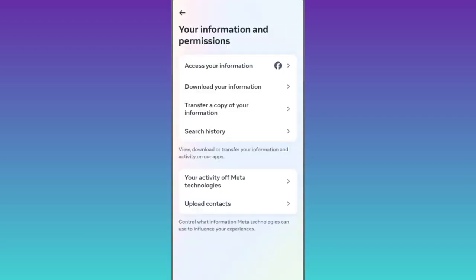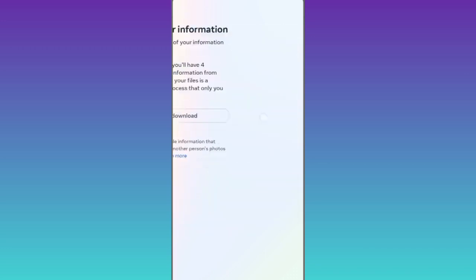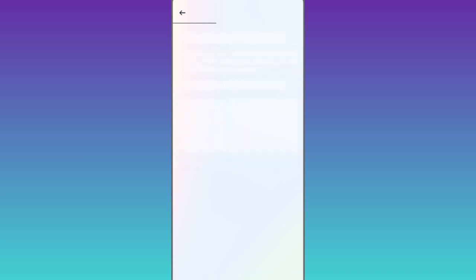Tap on download your information. Then click on request a download. Make sure that your Facebook account is selected and click on next. Then click on this option that says select types of information.